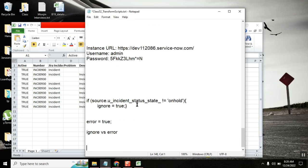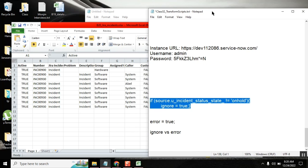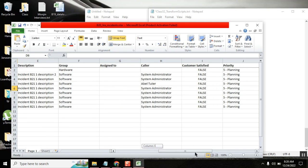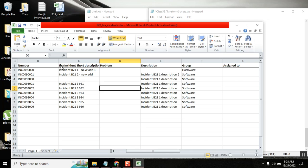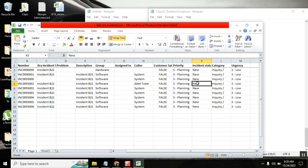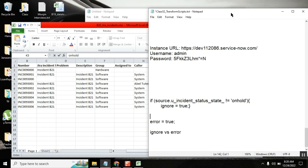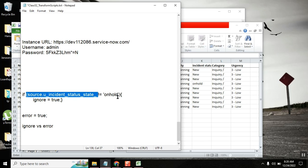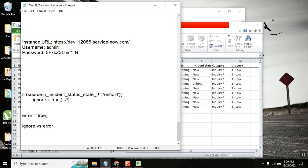Coming back to the script — what is the purpose of the script? When you have multiple state values, you want to only allow a particular value record. So here the state field has all these values, but let's say you only want 'on hold.' You've written this code — what the code will do is check whether the state is not 'on hold,' then allow it or stop it. So as per this exact line, if the state value is not 'on hold,' ignore equal to true means it will allow only 'on hold' records. Is that correct?